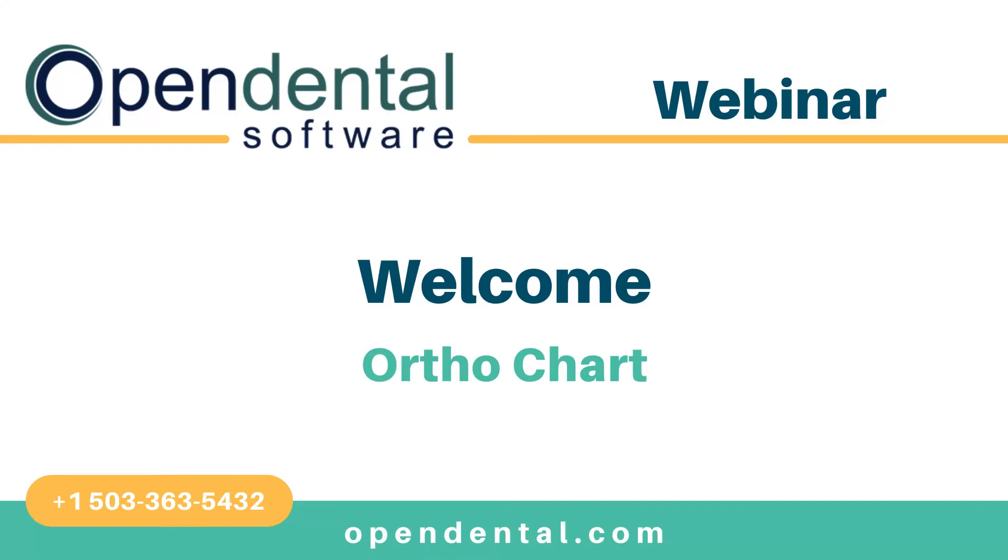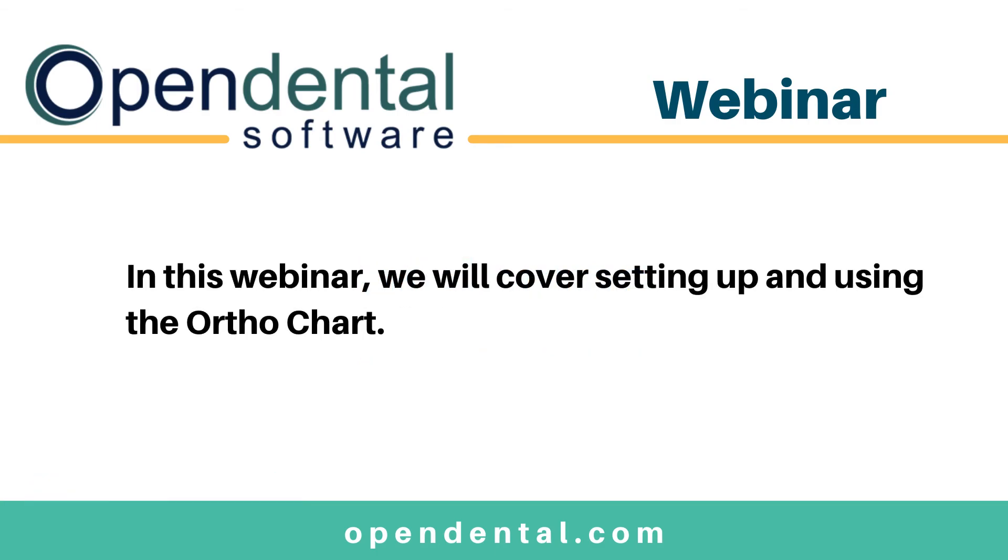Welcome to Open Dental's OrthoChart webinar. Open Dental offers an ortho chart that can be used to keep clinical notes for ortho treatment separate from other clinical notes in the patient chart. In this webinar, we'll be discussing how to set up and how to use the ortho chart.